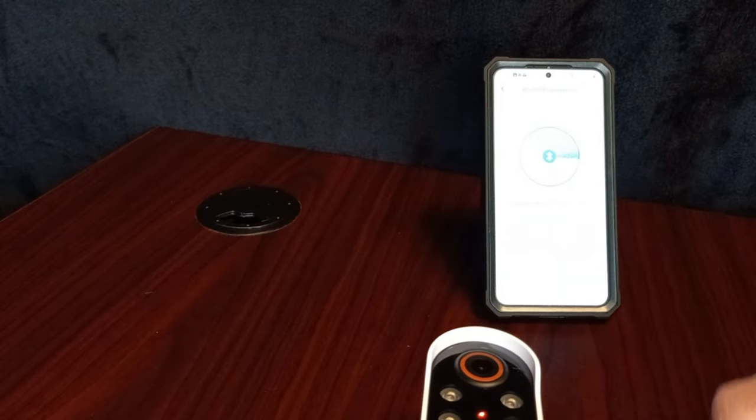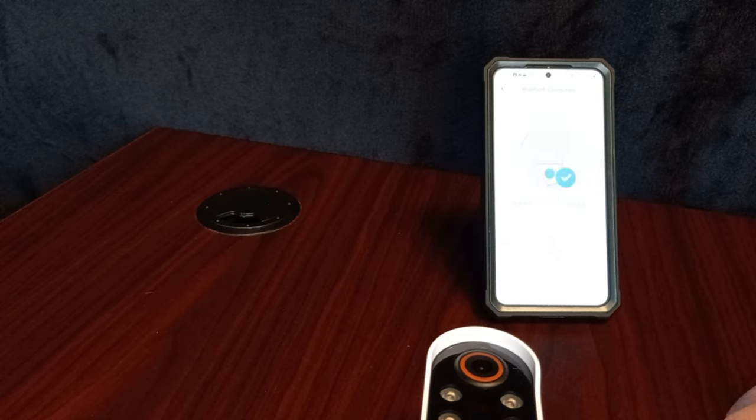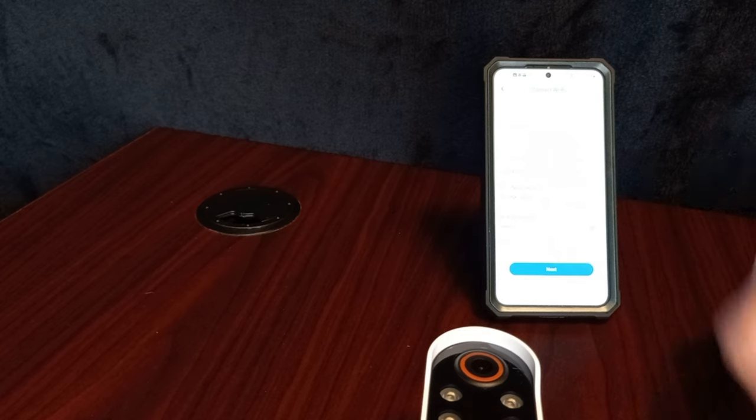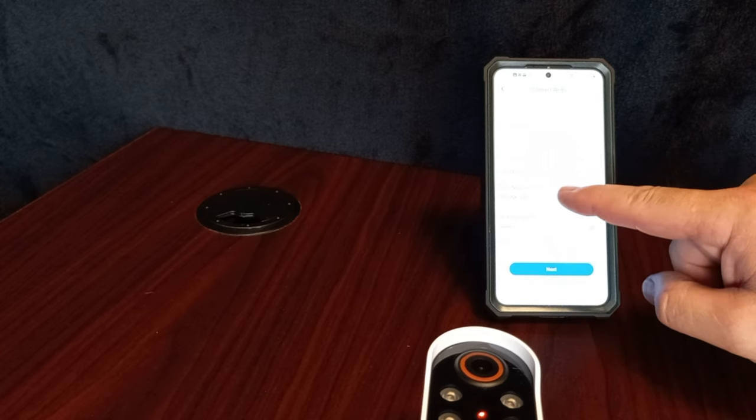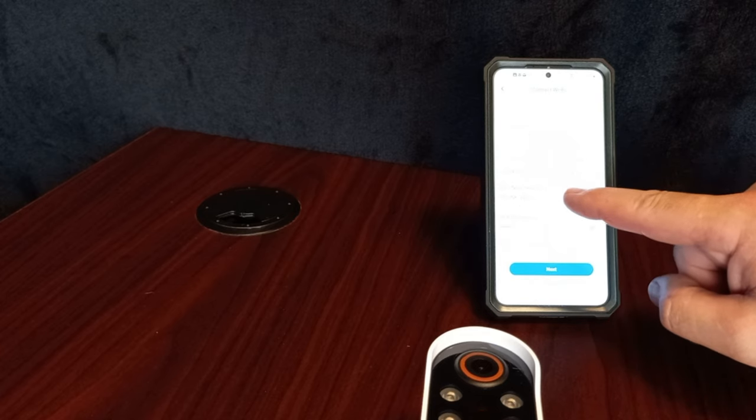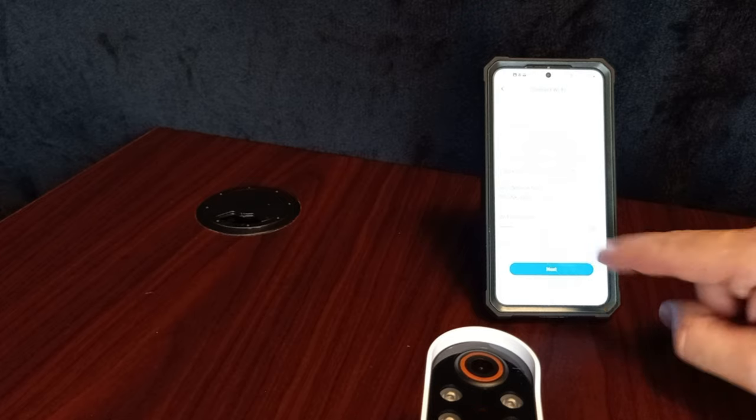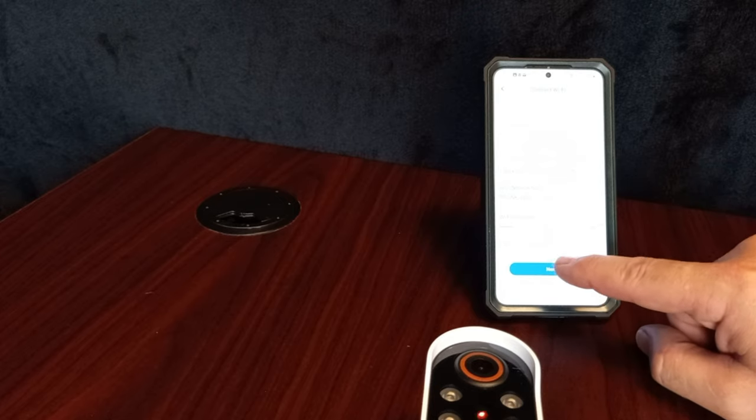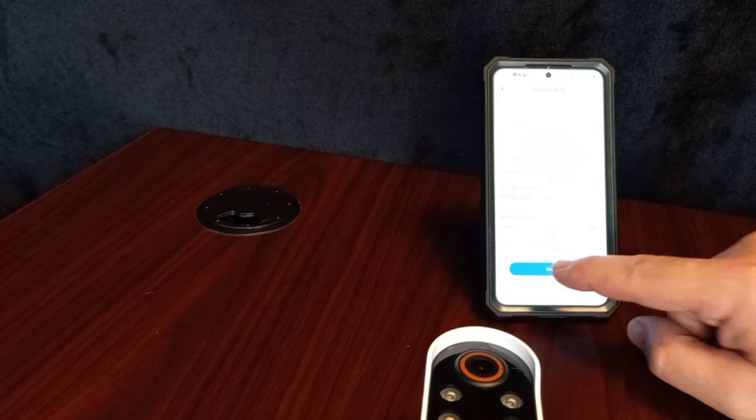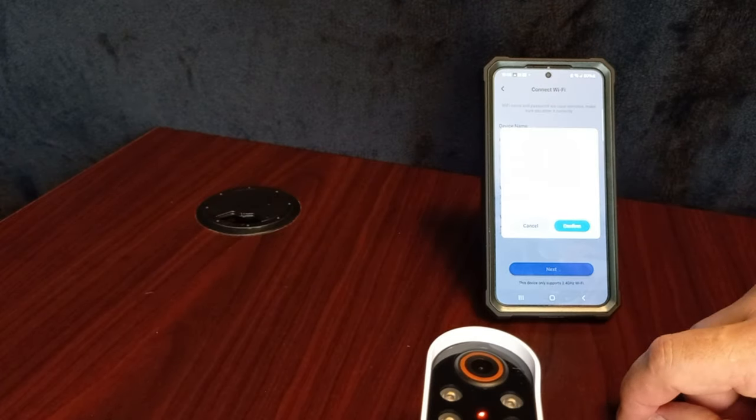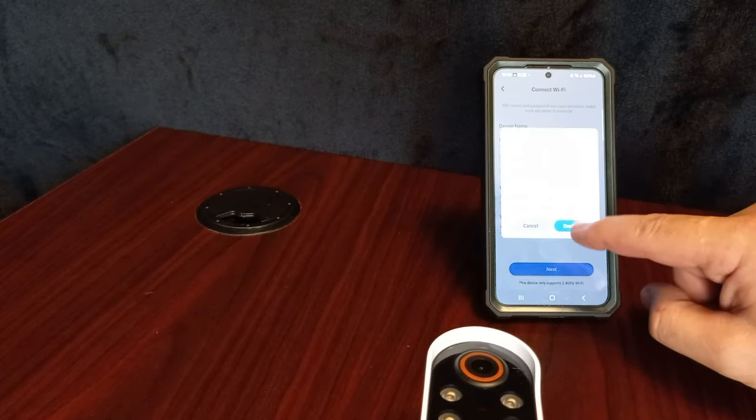Next. Entering pairing mode. Searching. Picks up your Wi-Fi. My password is already in, so it should connect. Confirm.